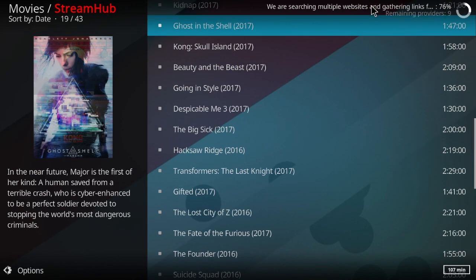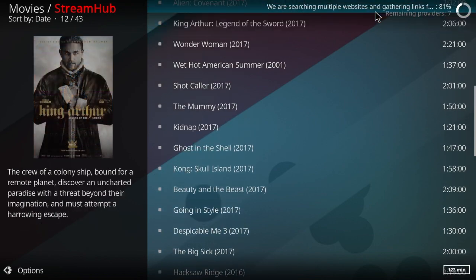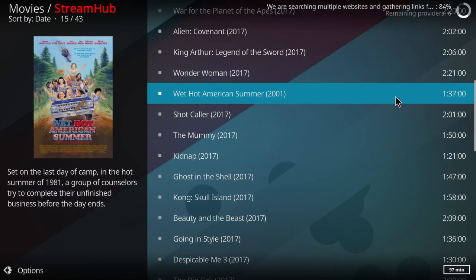Hacksaw Ridge has been up for a while. Up here in the upper right-hand corner, you see where it's operating in the background. We're 86% complete, remaining providers 3.